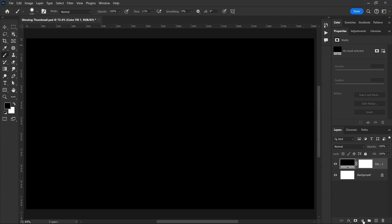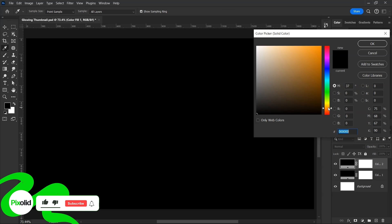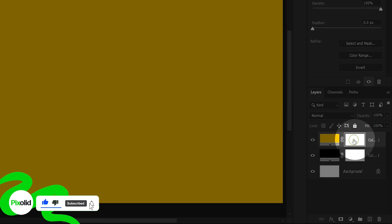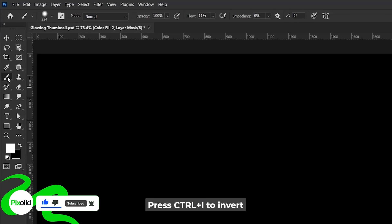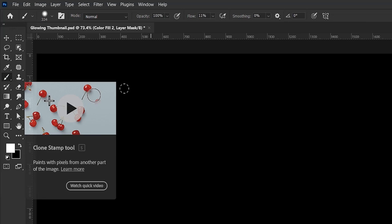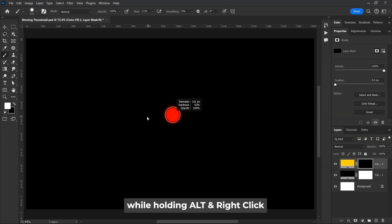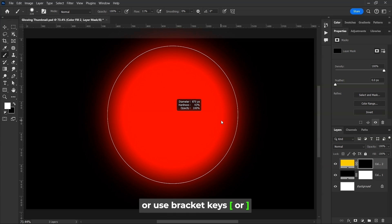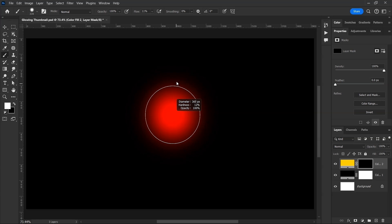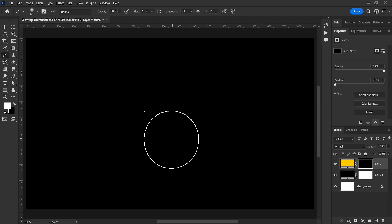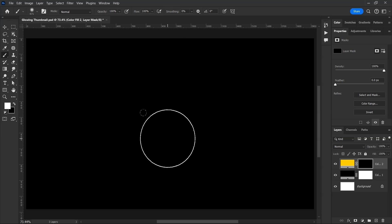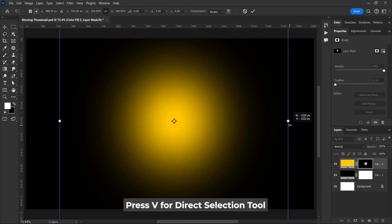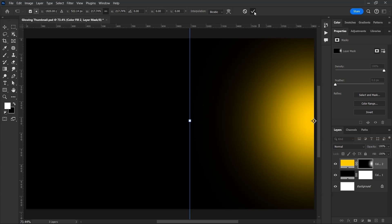Then create one more solid color and this time choose a vibrant yellow. Click on this mask and press Ctrl-I to invert it. Then take the Brush Tool from here. While holding Alt and Right Click, if you drag the mouse left or right, it'll make the brush bigger or smaller. Similarly, if you drag it up or down, it will make the brush softer or harder. Make it softer with a bigger size and make sure the flow is set to 100 and then just click once.